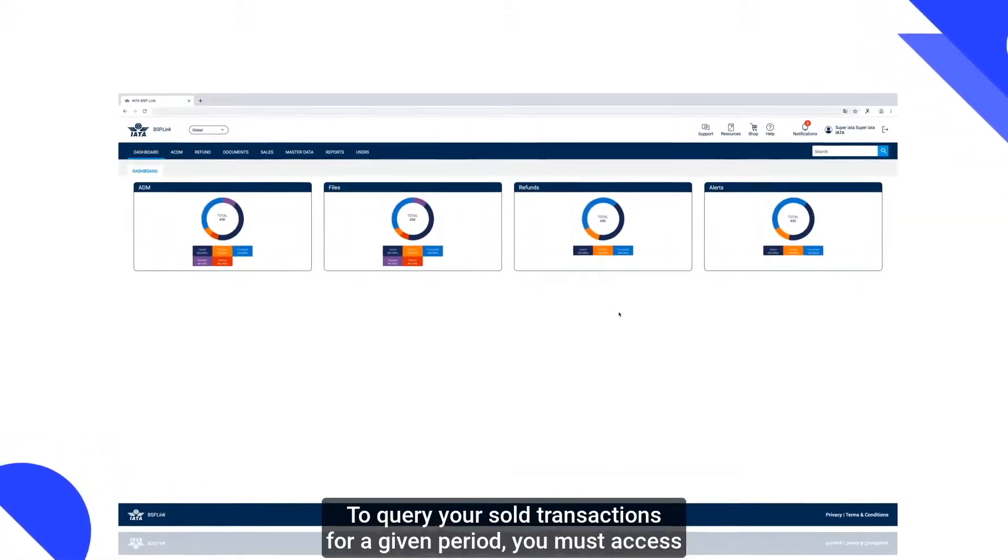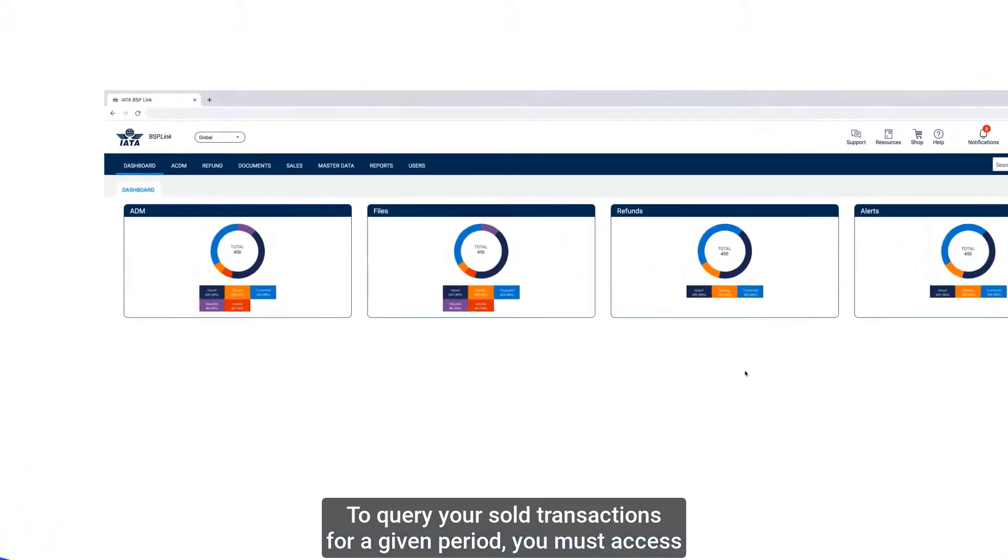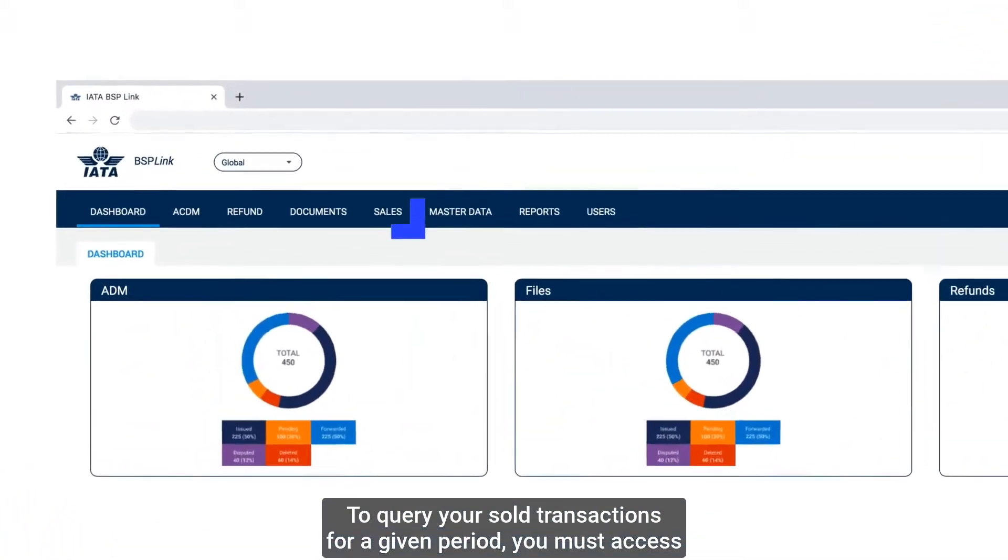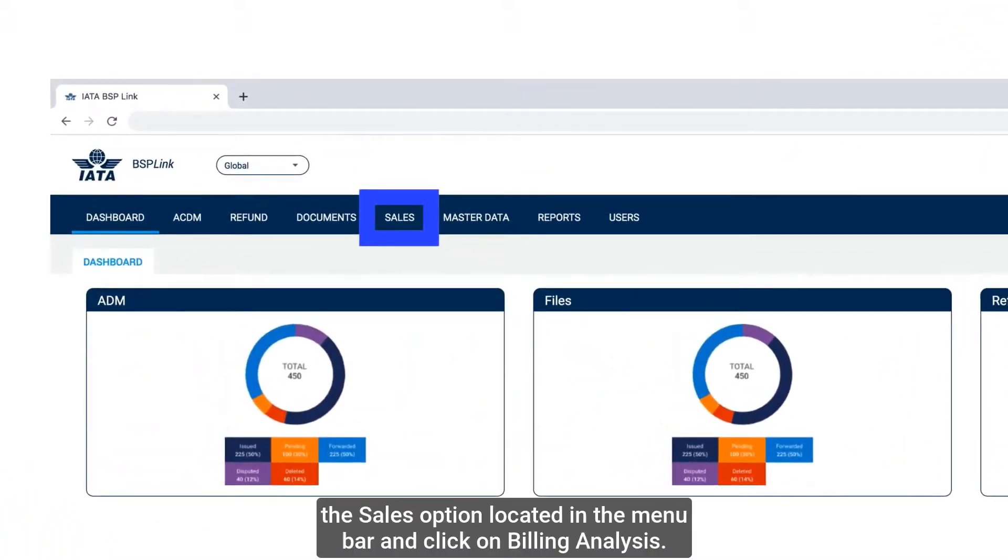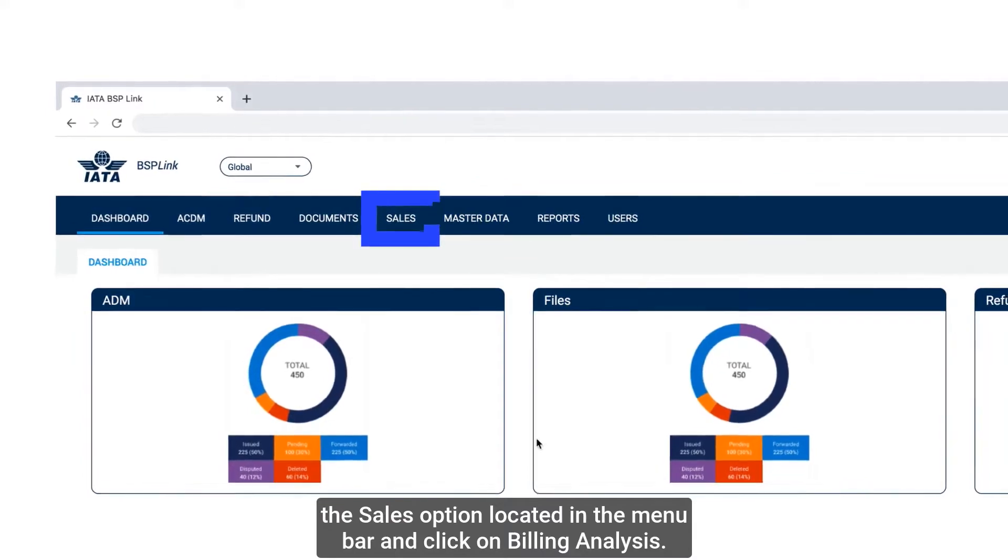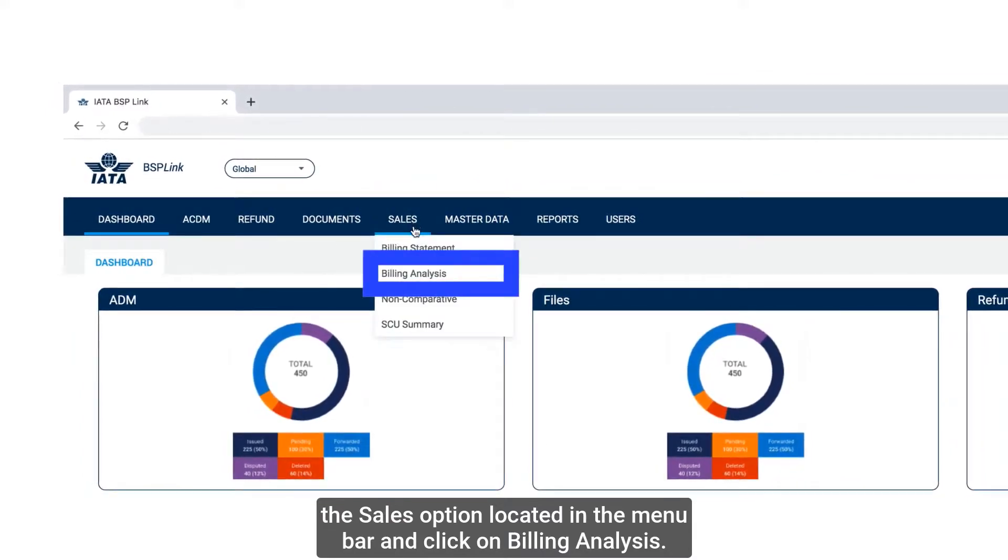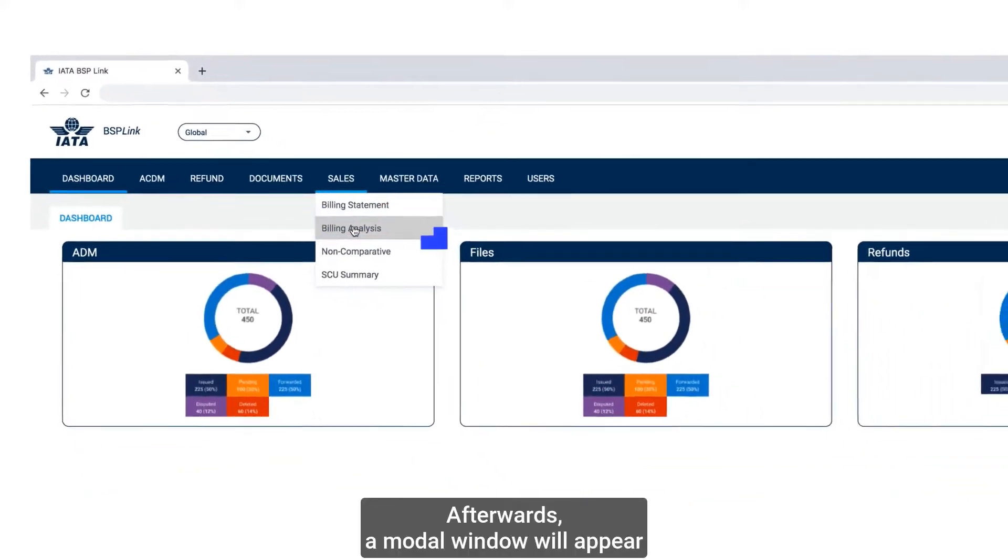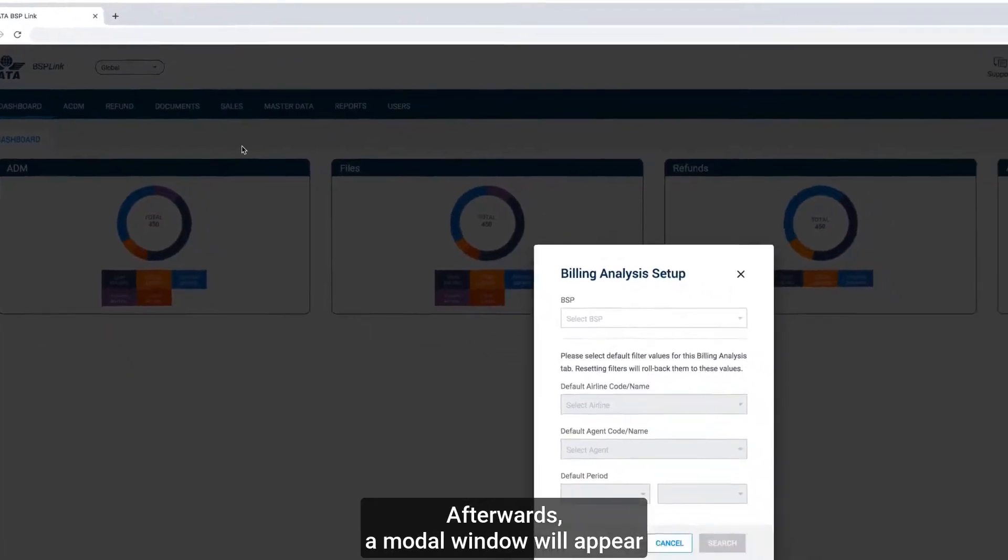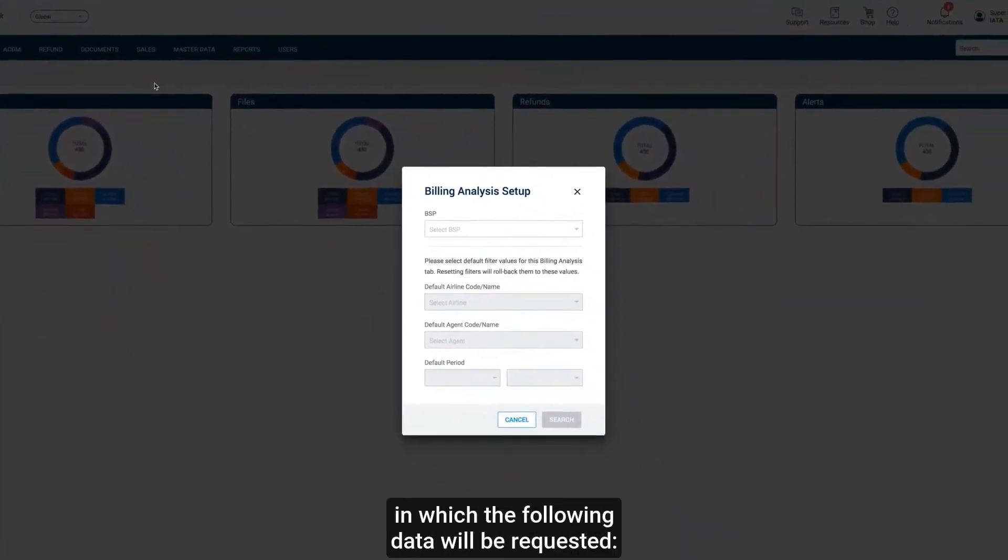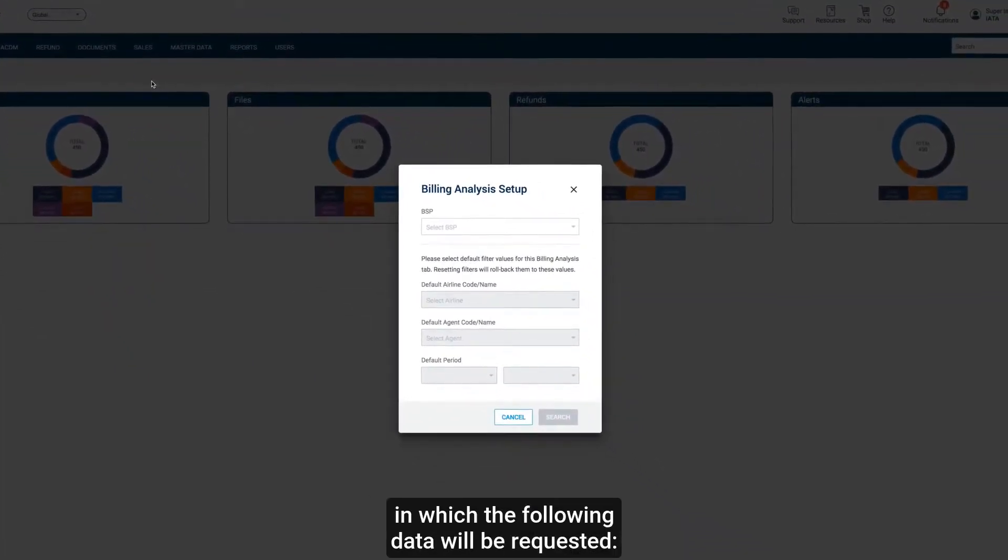To query your sold transactions for a given period, you must access the Sales option located in the menu bar and click on Billing Analysis. Afterwards, a modal window will appear in which the following data will be requested.